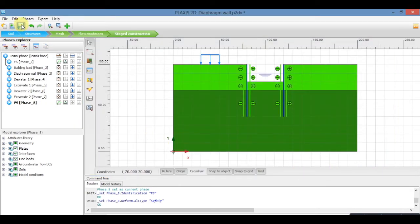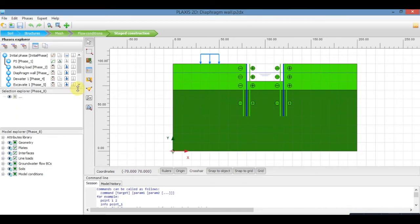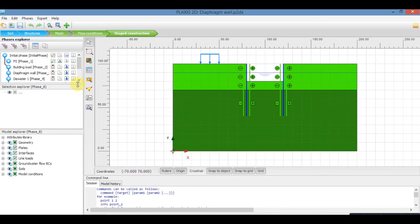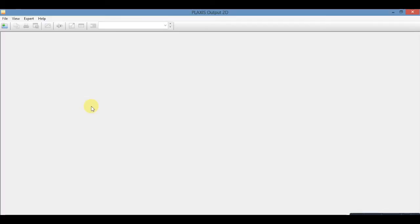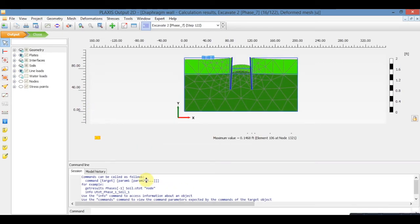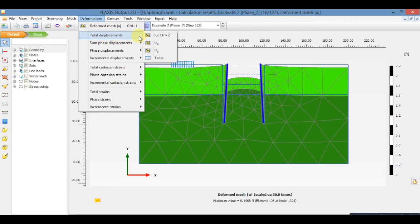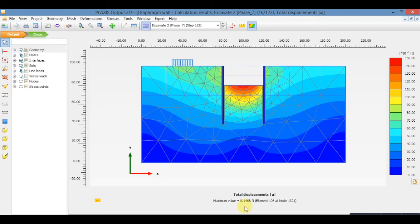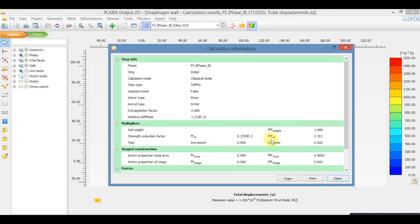Save and now calculate it. Now go to result mode. To see the deformation, go to total displacement. To see the factor of safety, go to stage factor of safety and click on calculation information. This is the factor of safety.